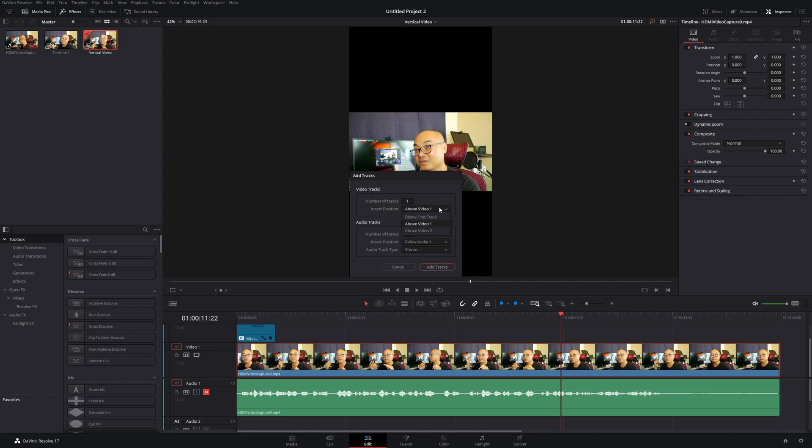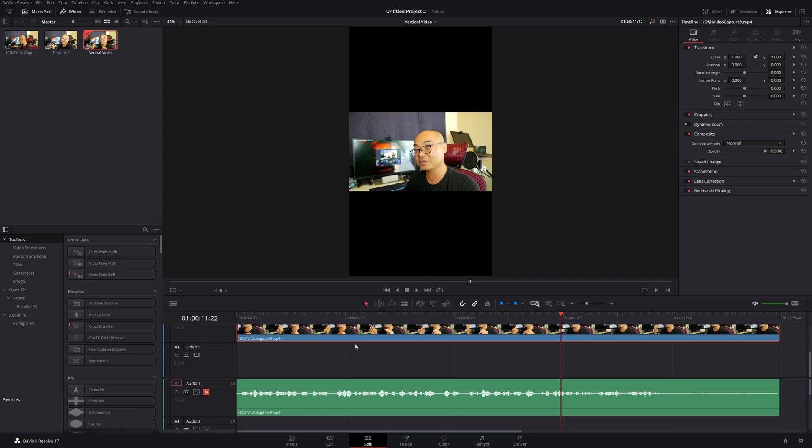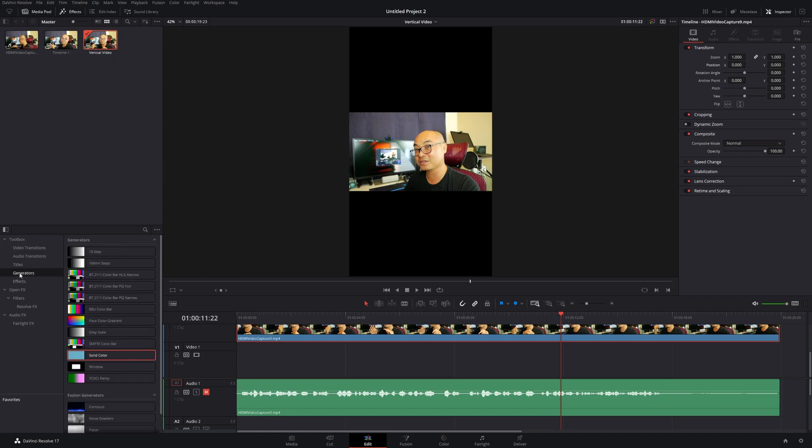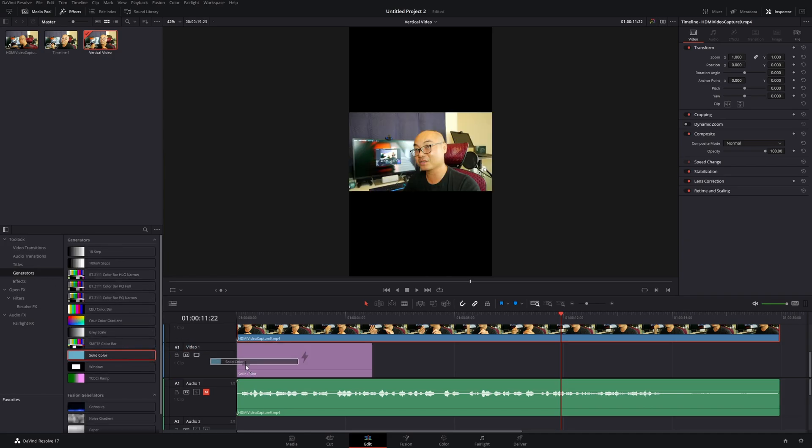I'll add a track below the first track. Now if I want to add a colored background, I can go to Generators and there's Solid Color. I'll drop it right here.